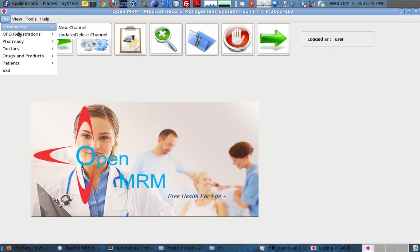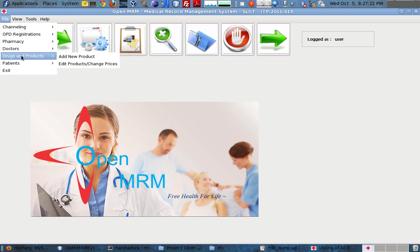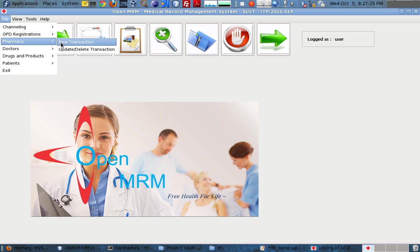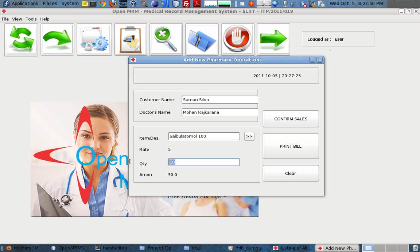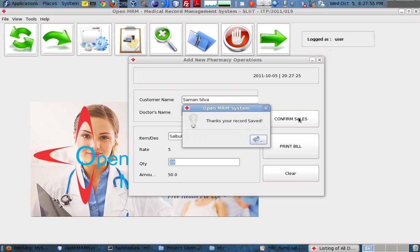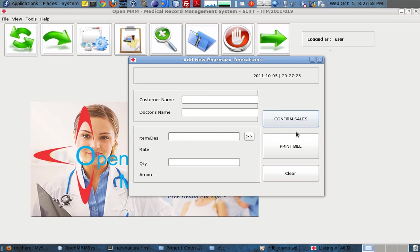These are quick access shortcuts we can use as well. I am adding drugs and products for use in the pharmacy. In the pharmacy module I can add the customer name, the doctor's name — Mohan Rajghar — and enter the item description, quantity, and rate. Then I confirm the sale.